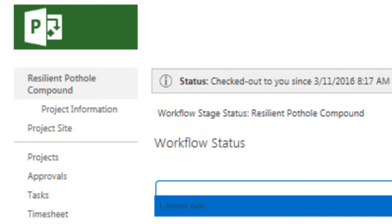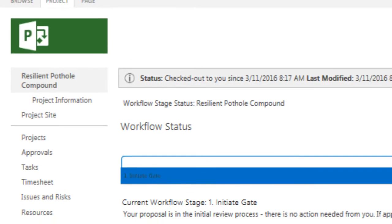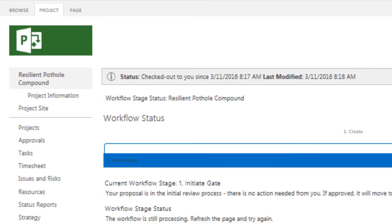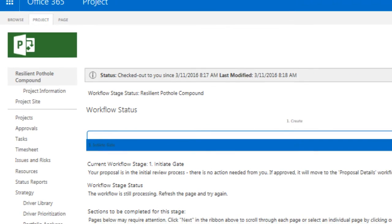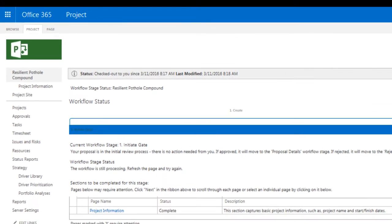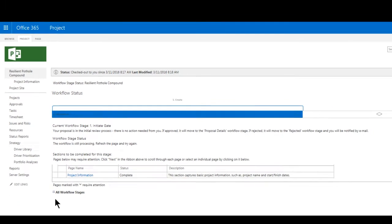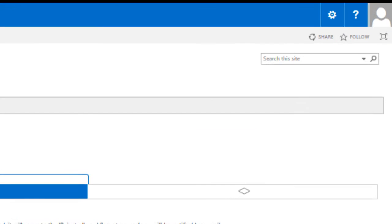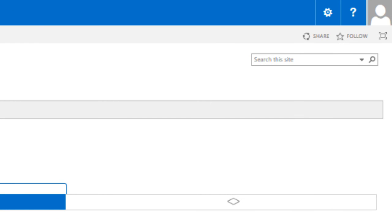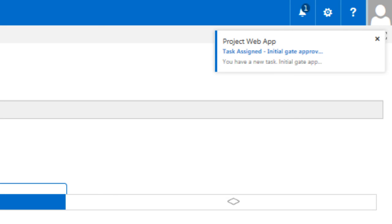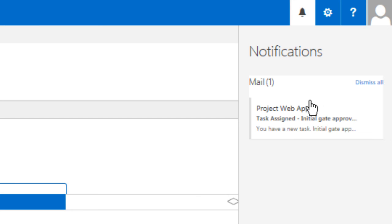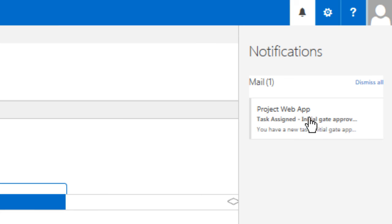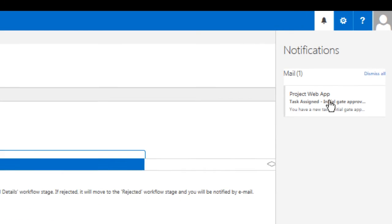Now, given that there's a review to be performed at this stage of the workflow, I'll go ahead and play the role of the approver. The approver can easily be set up to receive alerts and emails to bring attention to such reviews that he or she is called upon to perform. In fact, we have such an alert here on this page at the top right, represented by the bell icon. I'll go ahead and click on my notification, which states that I have a new task assigned to me, titled Initial Gate Approval.